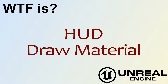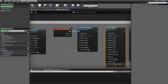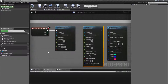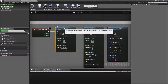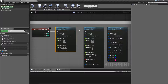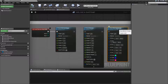Hello, welcome to the video for What is HUD? - The Draw Material Nodes. This video is going to comprise of three different nodes: we have the Draw Material Simple, Draw Material, and Draw Material Triangle.